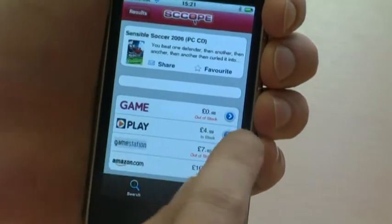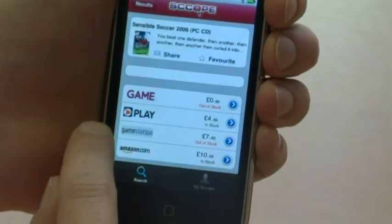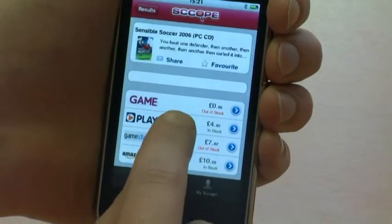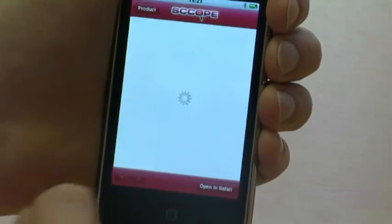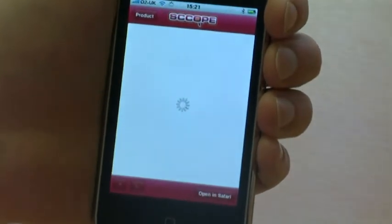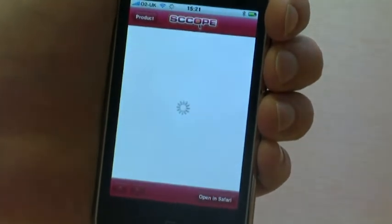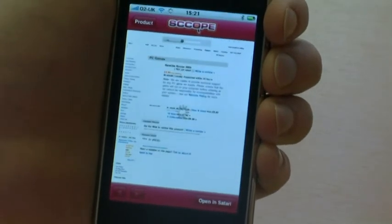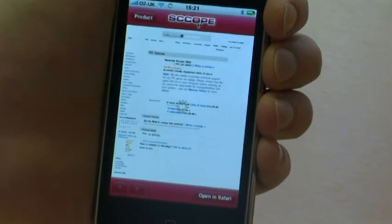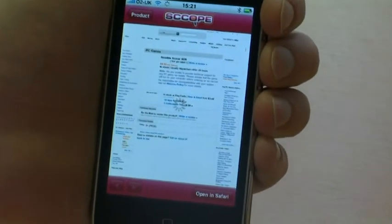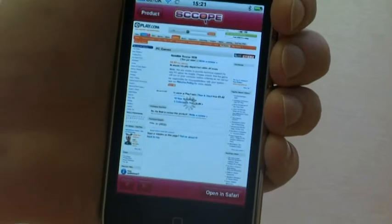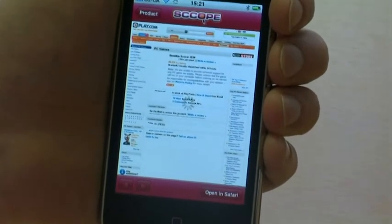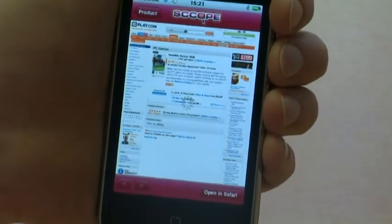If I click on the retailer that I'm interested in buying it from — in this instance, Play — I'm then taken to the retailer's site within the application, which allows for easy app navigation back and forth to compare things such as price and delivery times.